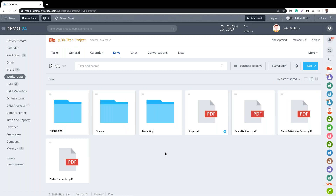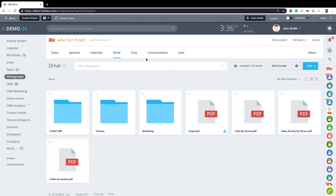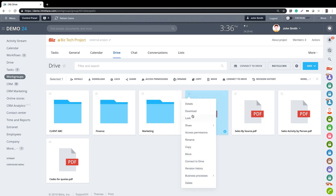Each project group has its own drive space where you can store documents to share with your client if you're inviting them in. We can search for documents using the search box at the top, and it will search not only the title of the document but also the content of the document.